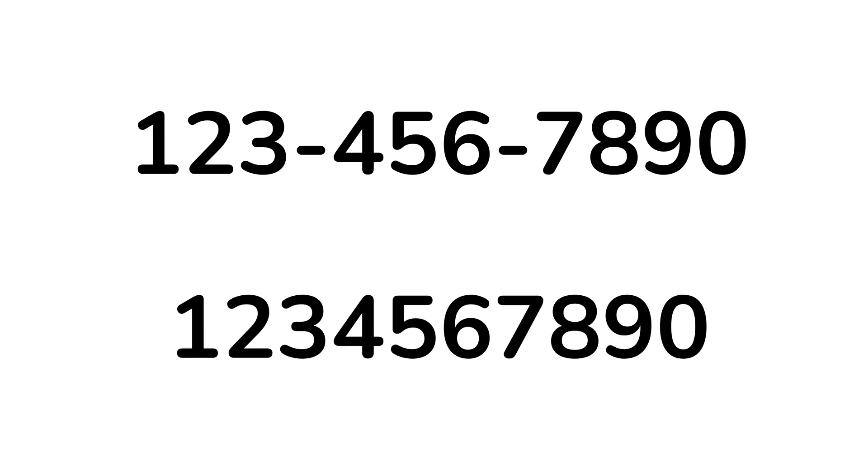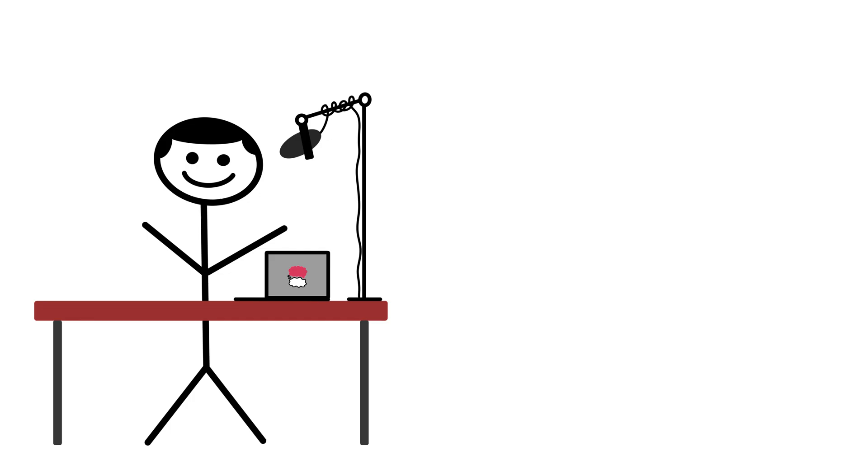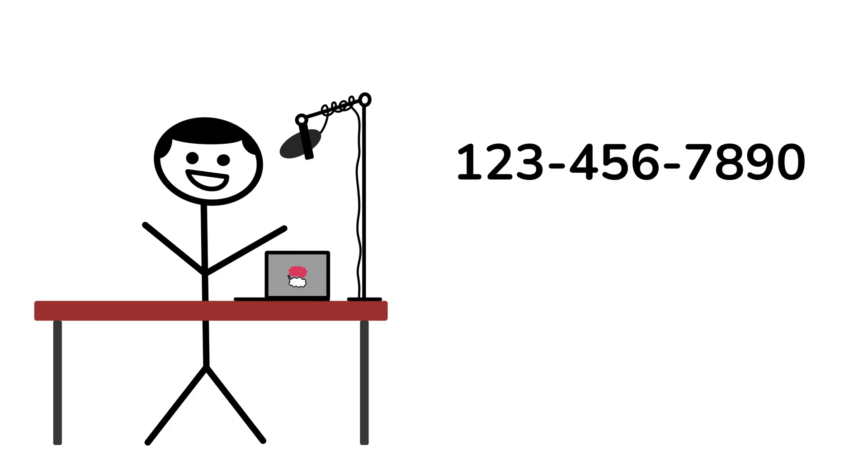Have you ever wondered why phone numbers look like this, and not like this? Hello everyone, in this video we will be taking a look at the psychology behind the design of phone numbers, and how it's applied in other aspects of our everyday lives.